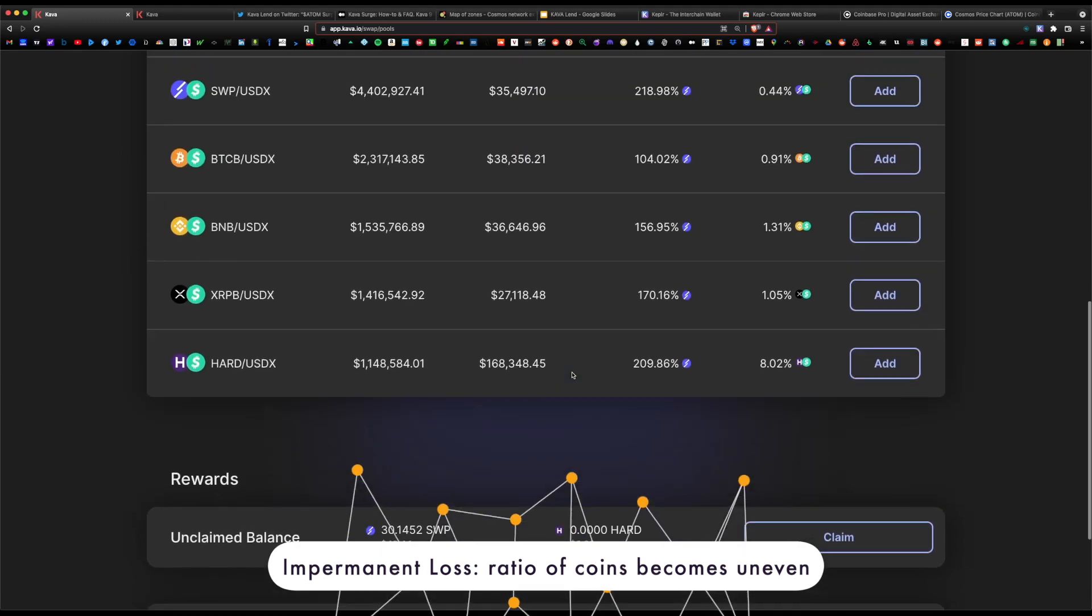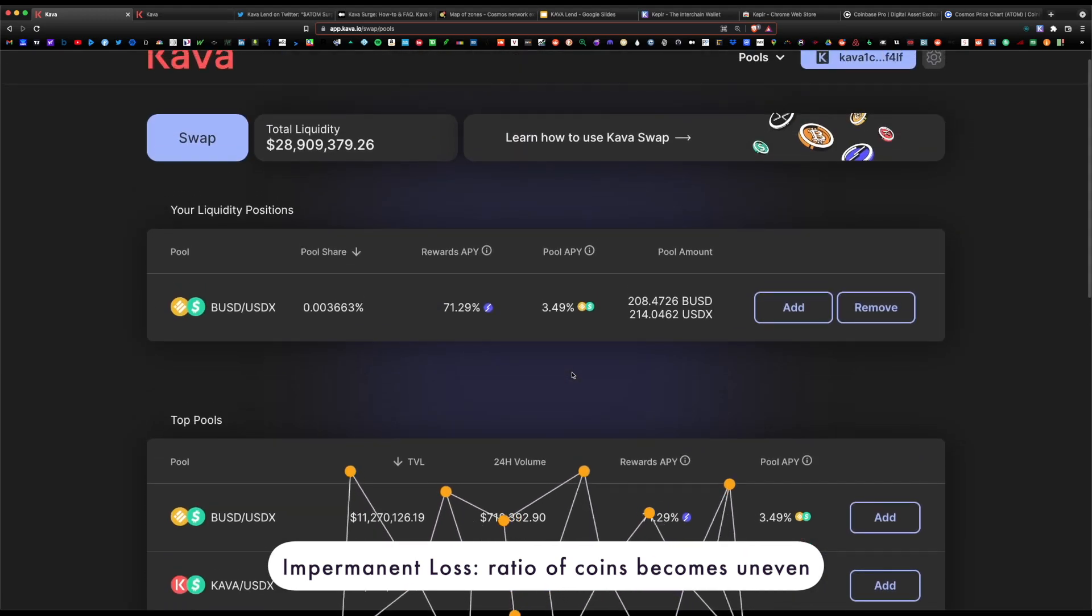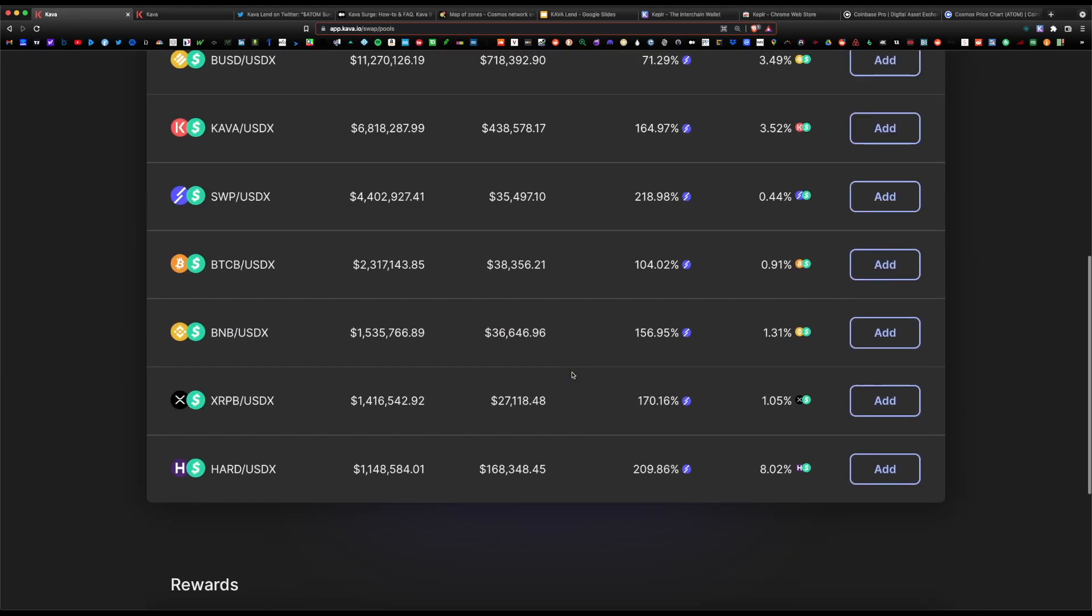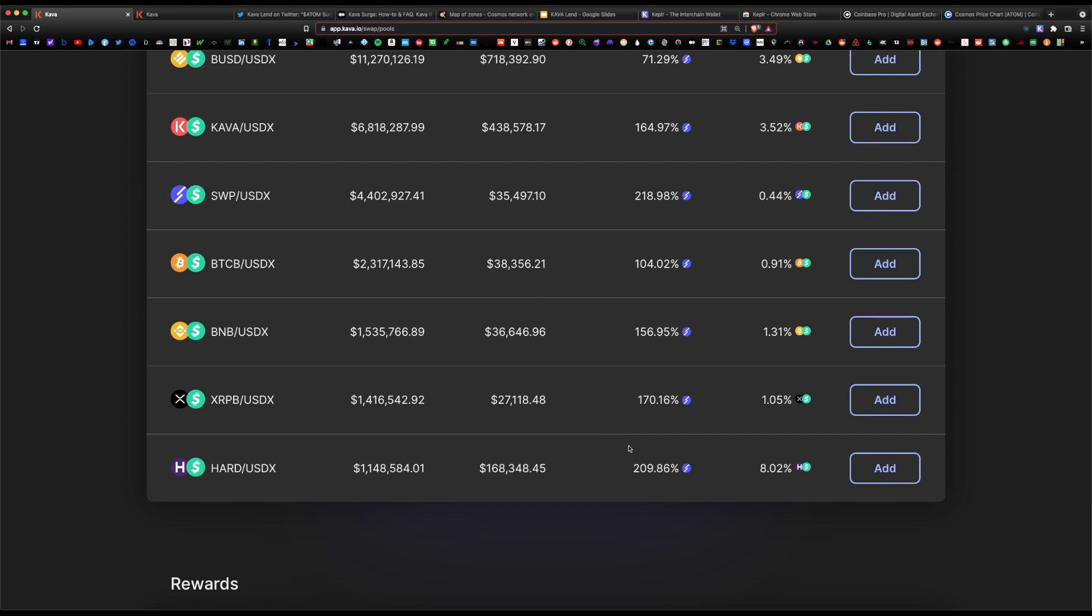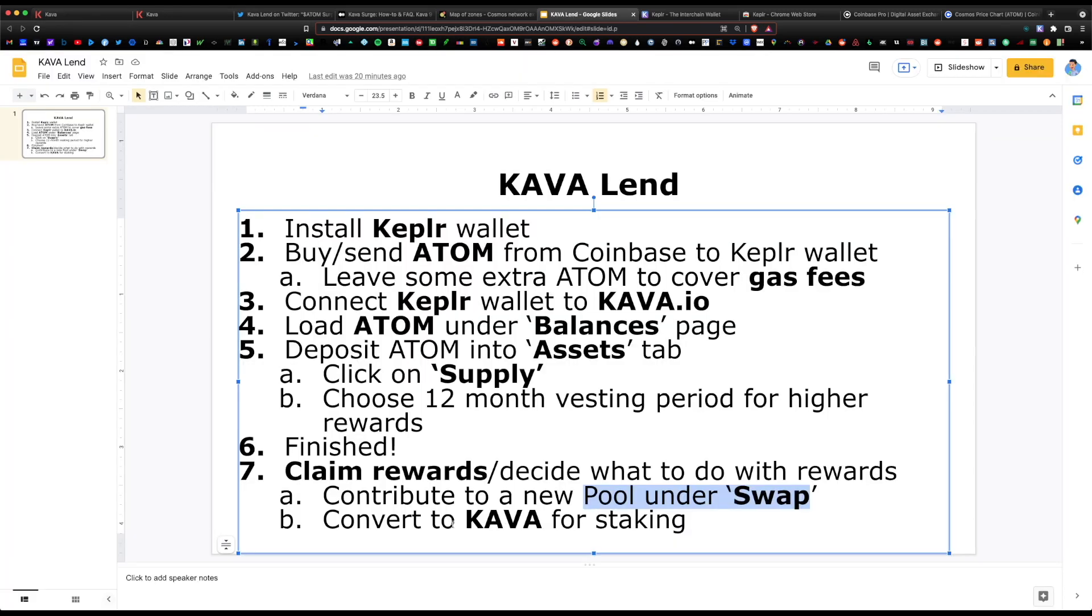But the risk is minor. The reward payouts are great, and actually the benefit of these rewards outweigh the risk of impermanent loss. Anything that's 100% or higher, even 200%, is a great incentive to you. Lastly, our other option: if you do not want to contribute to a pool, you can convert it to Kava and stake it within Kepler.